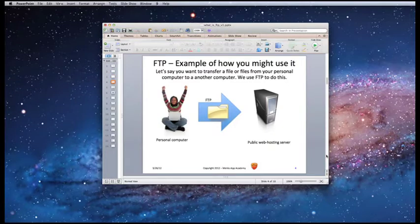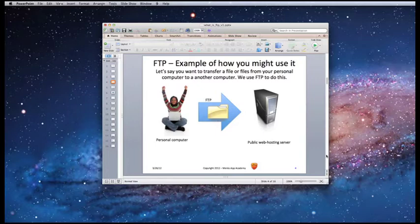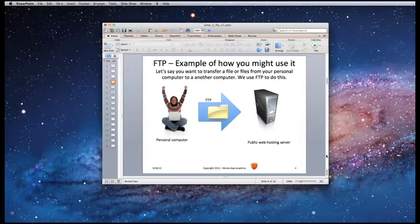So here's an example of how to use FTP. Let's just say I wanted to put some files from my personal computer up to a public web hosting server. I would use FTP for that.